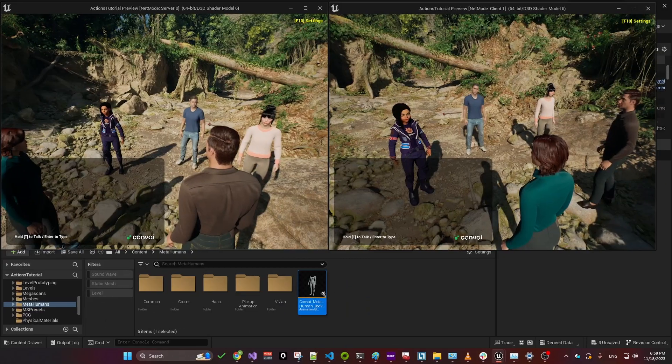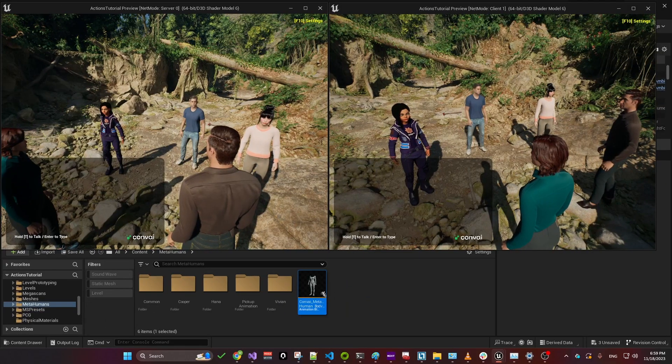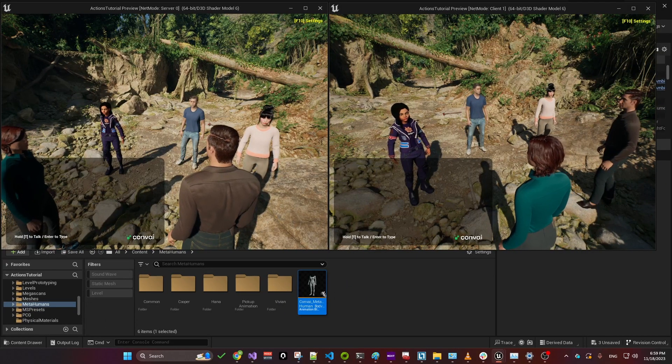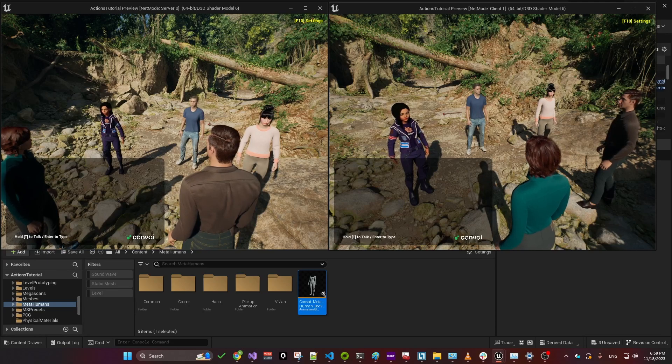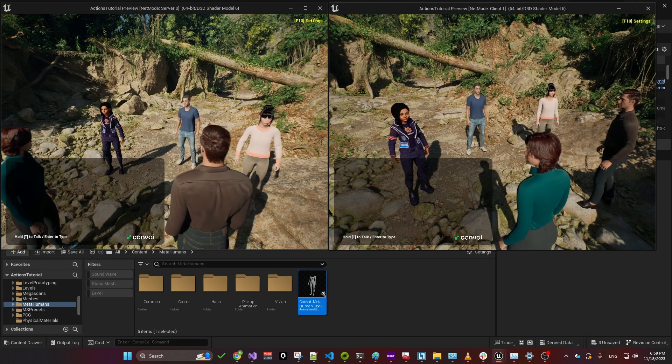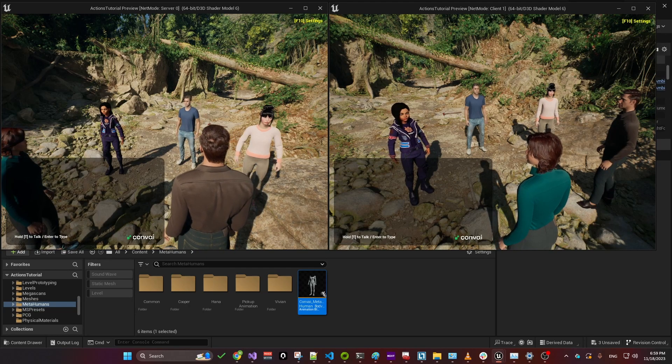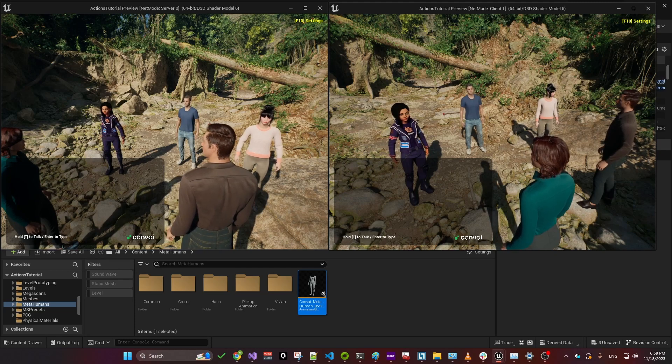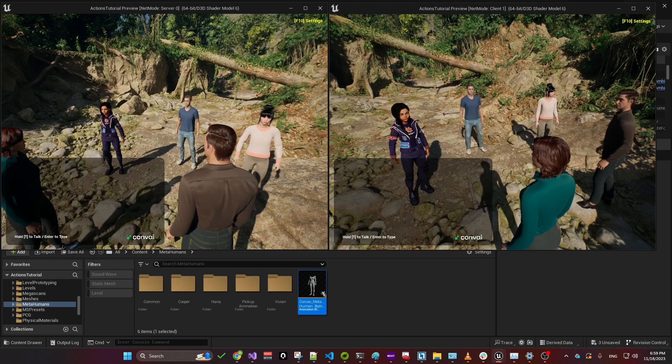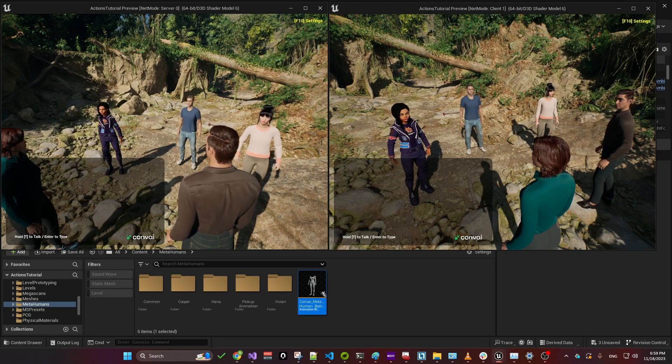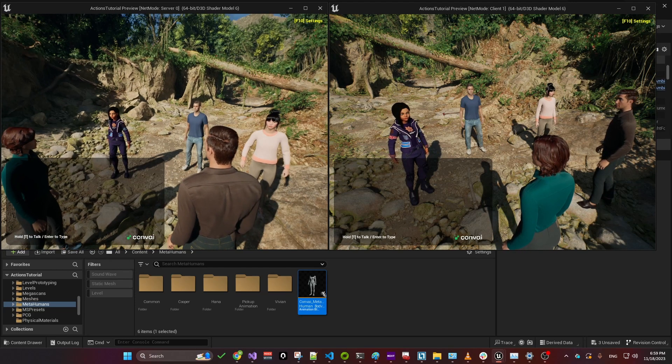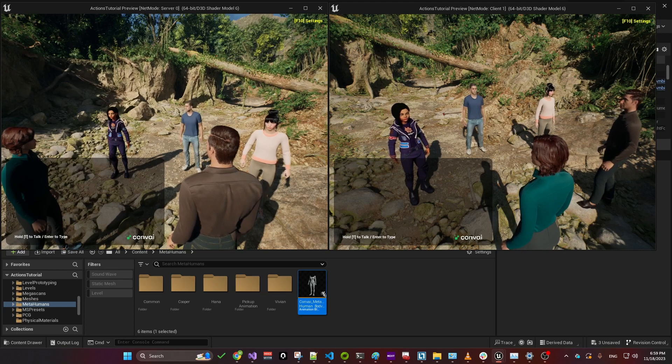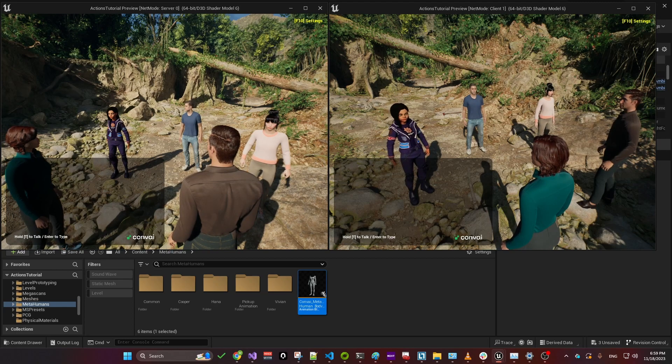Welcome to our Unreal Engine tutorial. Today we'll demonstrate how to integrate multiplayer functionality into your game using Convey, alongside voice and chat support for characters. Our demonstration utilizes a scene from Electric Dreams, recently released by Epic.